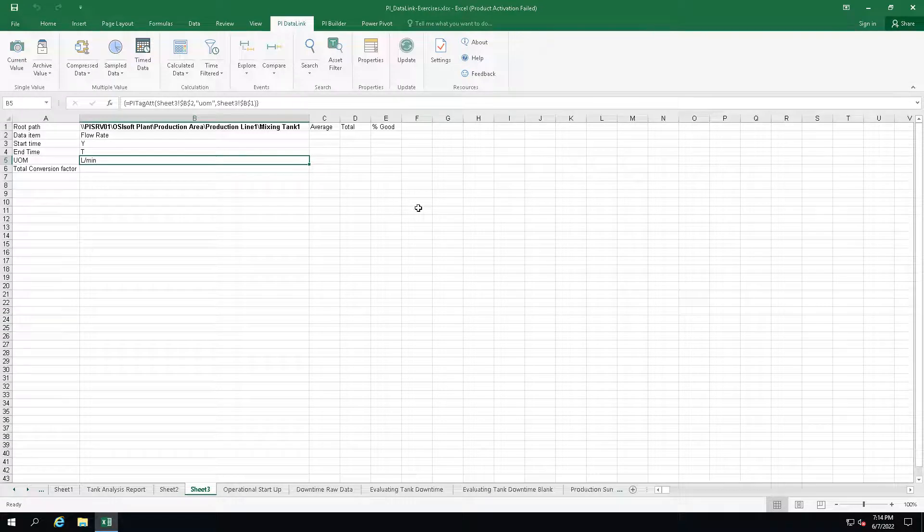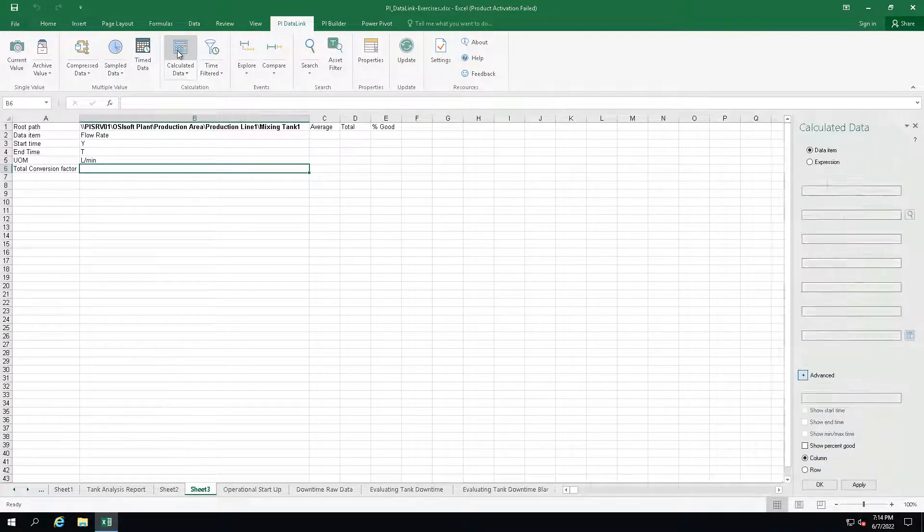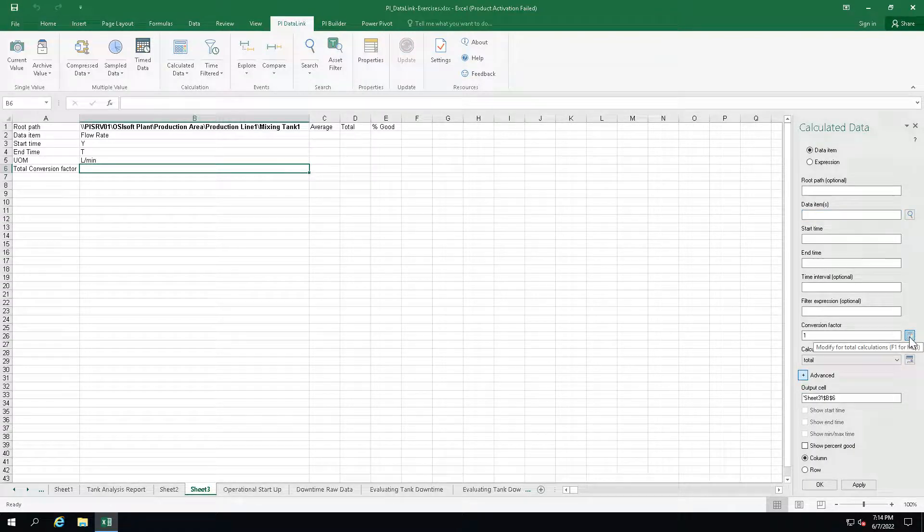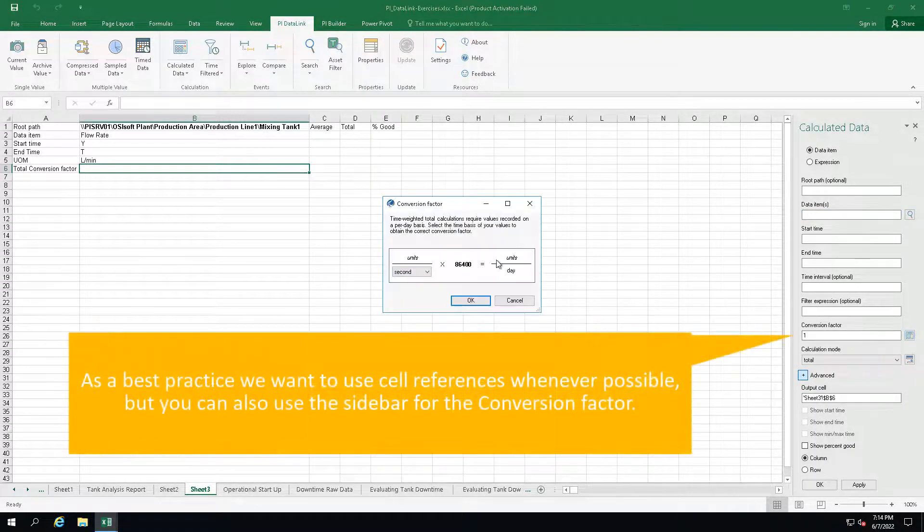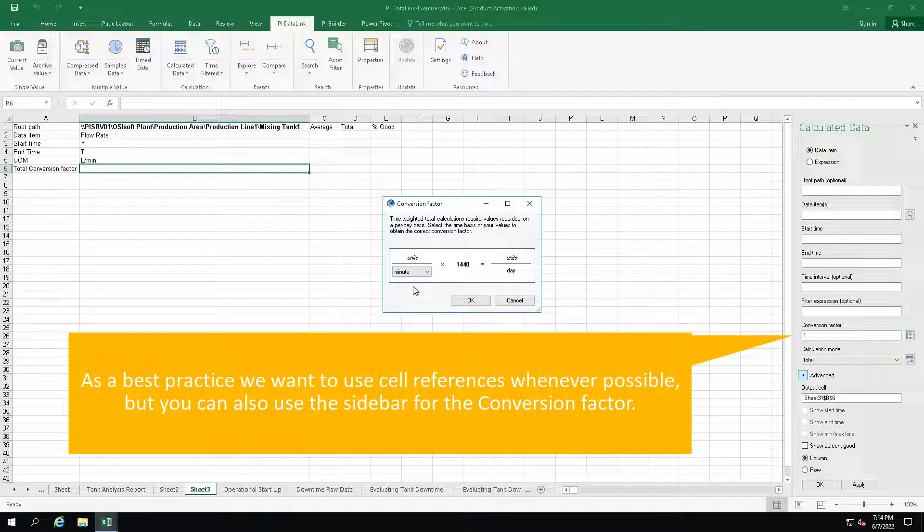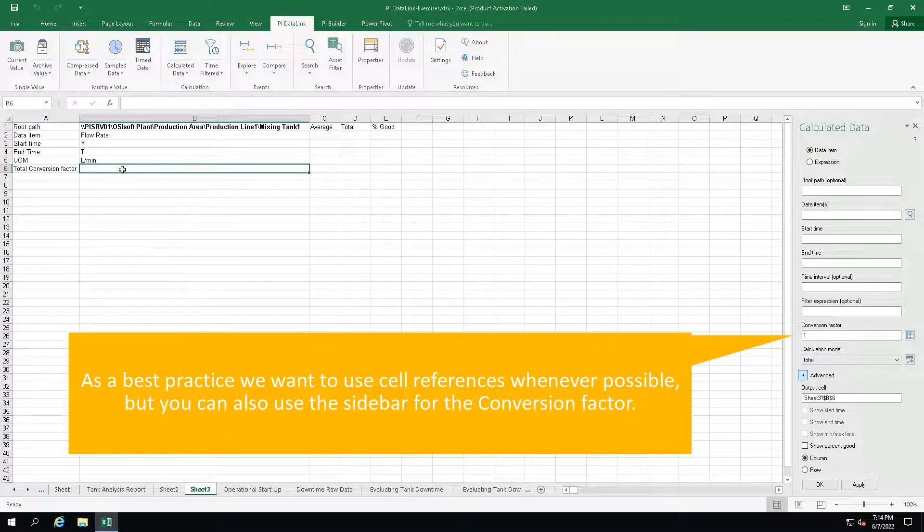To find out what's the conversion factor we need to use, let's open up the calculated data function and use the conversion factor calculator. Now we know that our flow rate is in units per minute, so let's select it here to get the correct number. Now we can type it into our template.